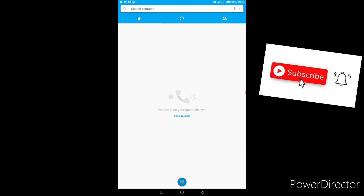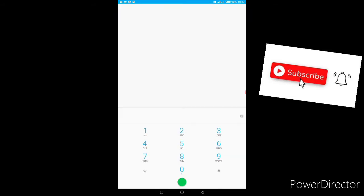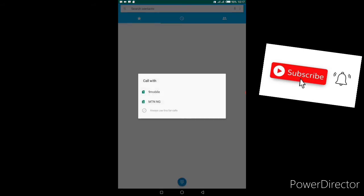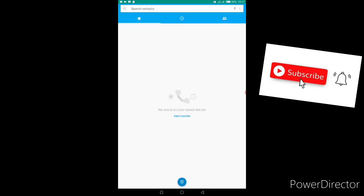Let me first change my tariff plan to maybe MTN Pulse or MTN mPulse. So let me start *123 to change my tariff plan.